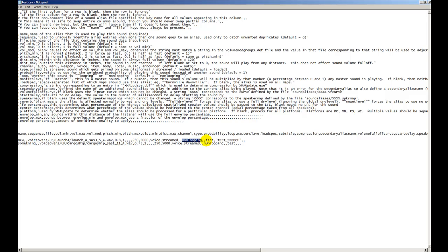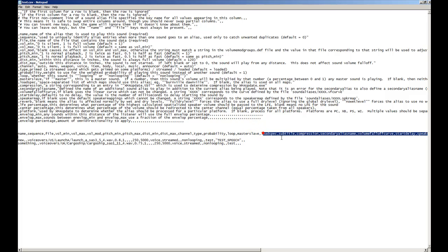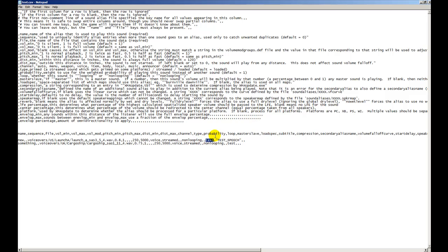It asks whether it's master or slaves, which basically means if this is a master sound. We're not going to bother with that, just leave it blank. Then it asks for the load spec. The load spec handles what maps can play this sound. We only want to play it on our map, so we're calling it only on our map name, which is test. Subtitle - this is where we do the calling of our subtitle in the sound aliases.